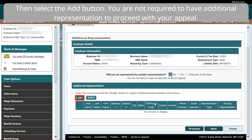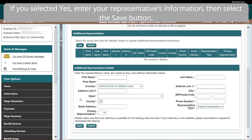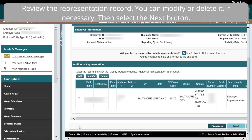You are not required to have additional representation to proceed with your appeal. If you selected Yes, enter your representative's information, then select the Save button. Review the representation record. You can modify or delete it if necessary, then select the Next button.